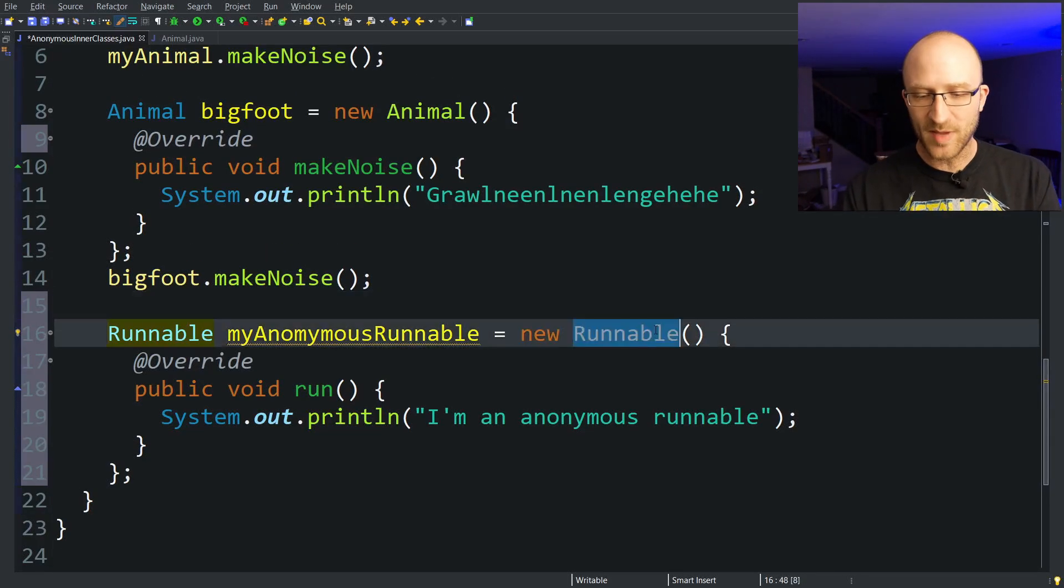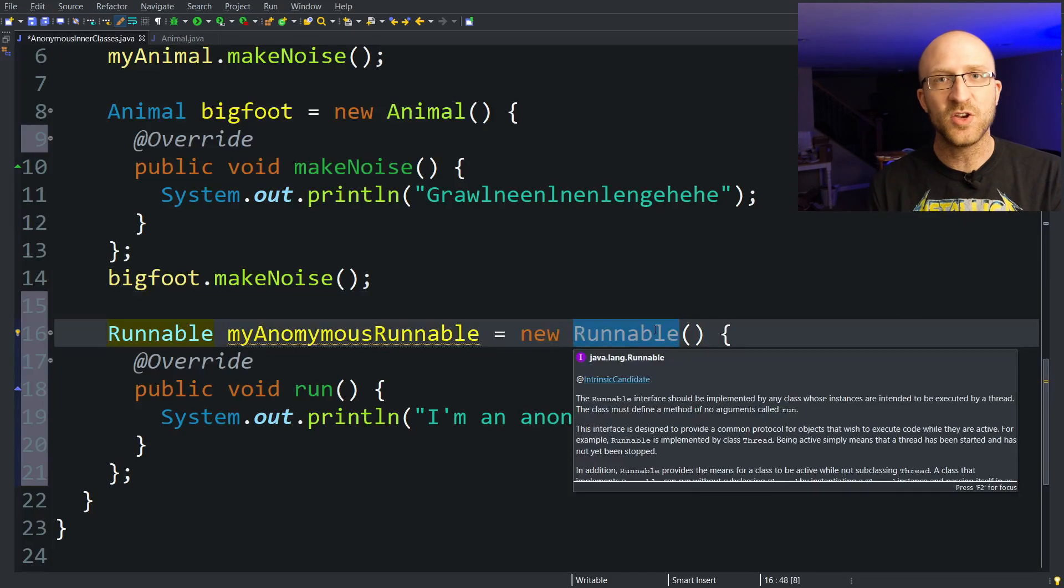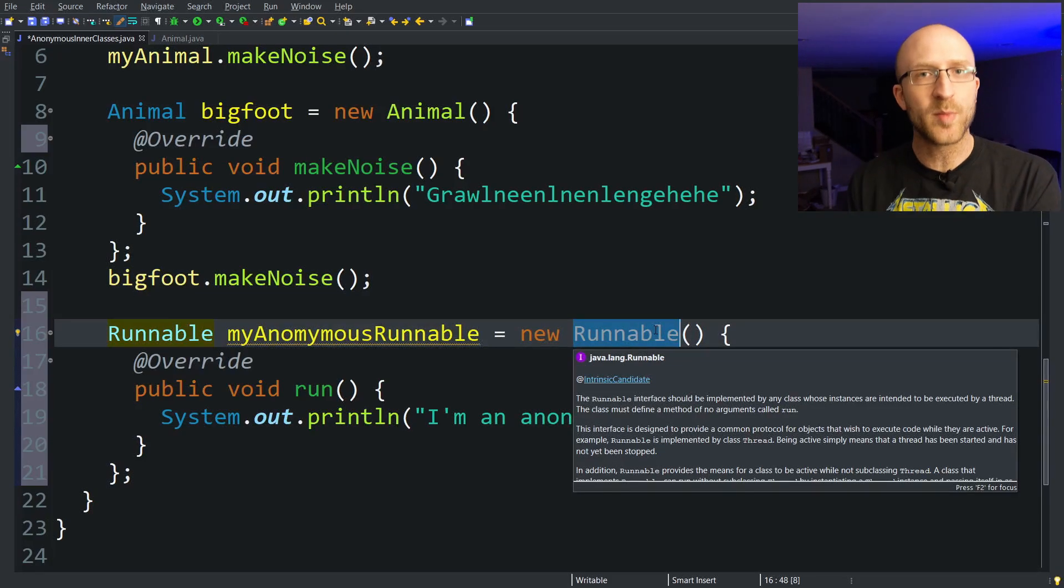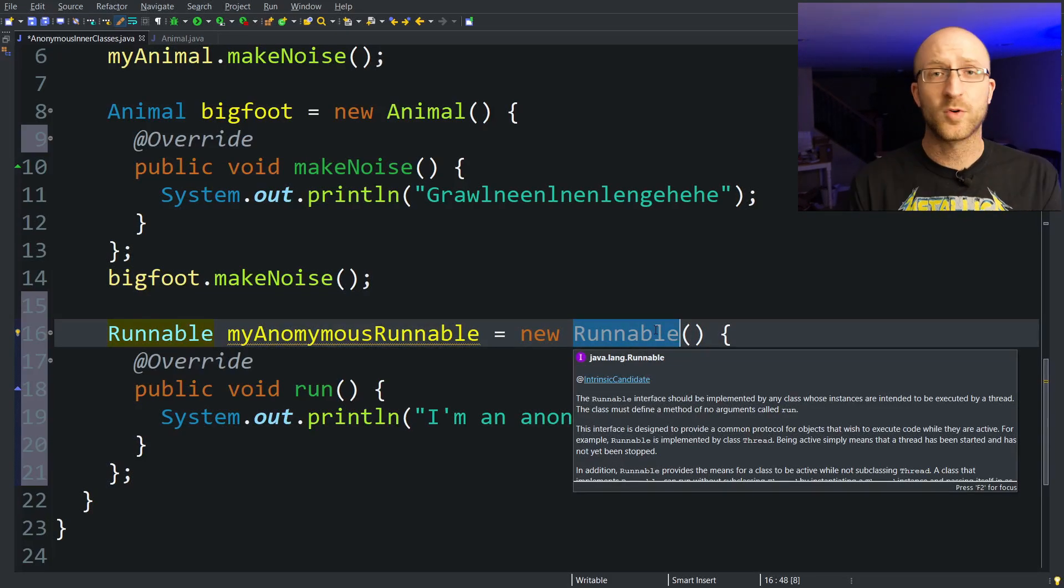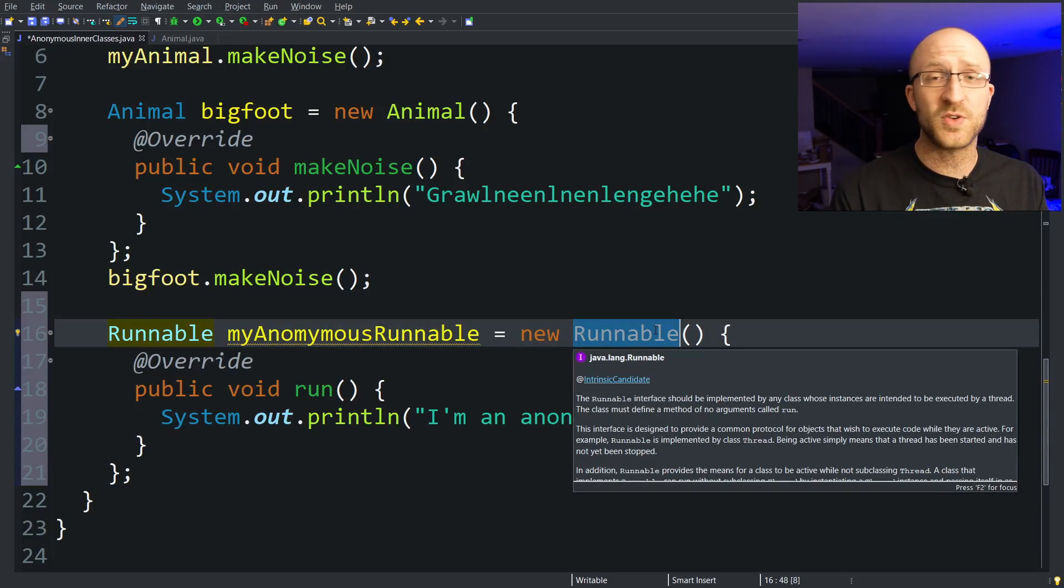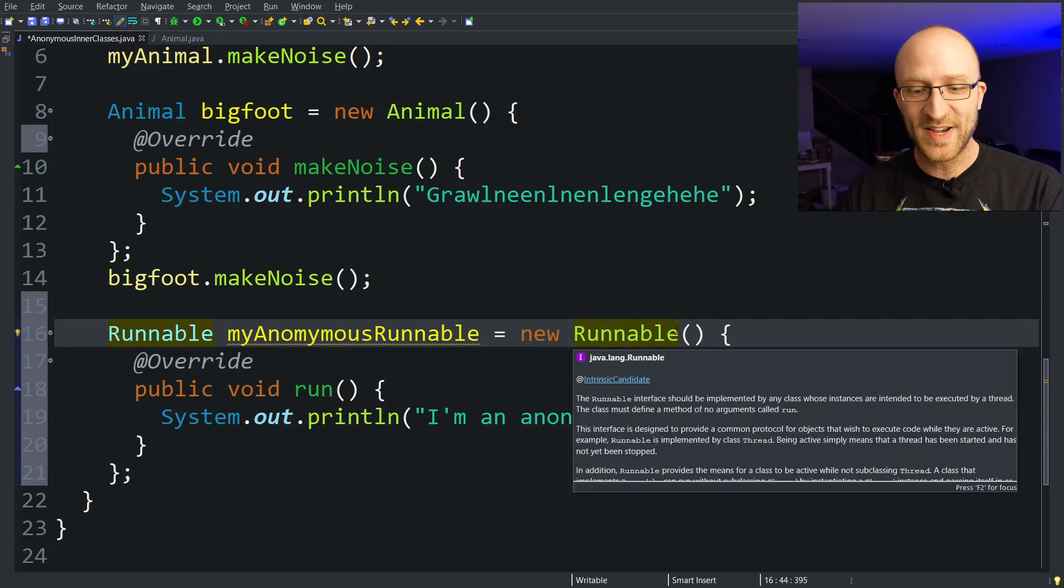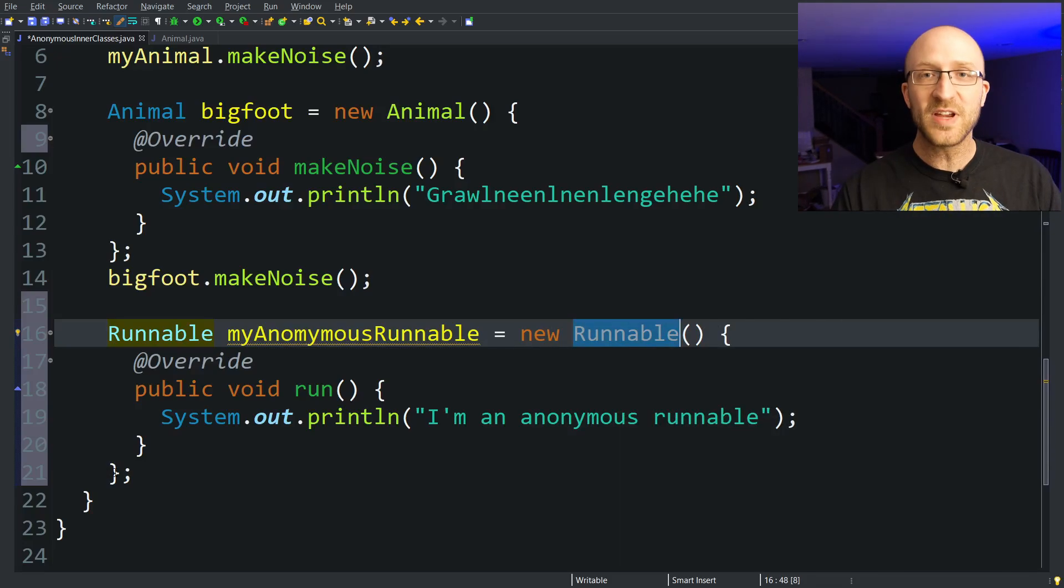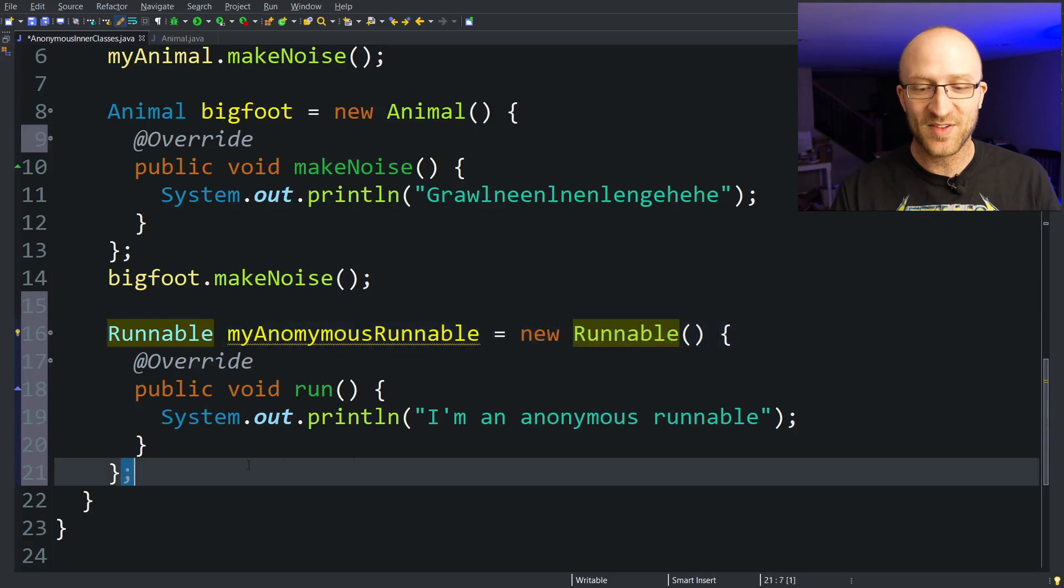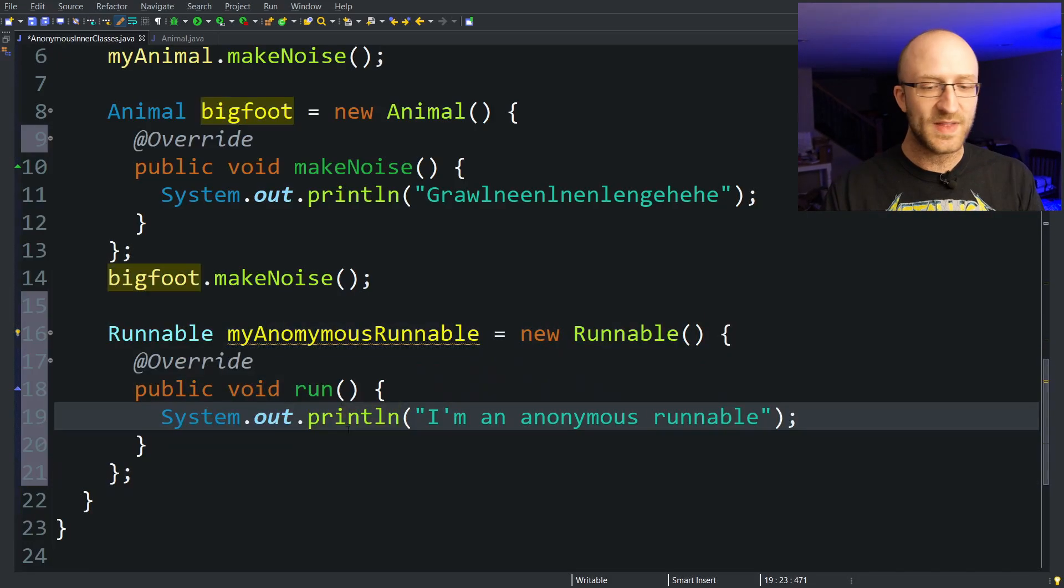But back to our Runnable, it might look like here that we're creating a new object of a type Runnable, but we're not. Remember, you can't create an object from an interface, you can only create it from a class. So even though it looks like we're creating an object of a type Runnable, we're really creating an object of a class type that doesn't have a name that we're creating here.